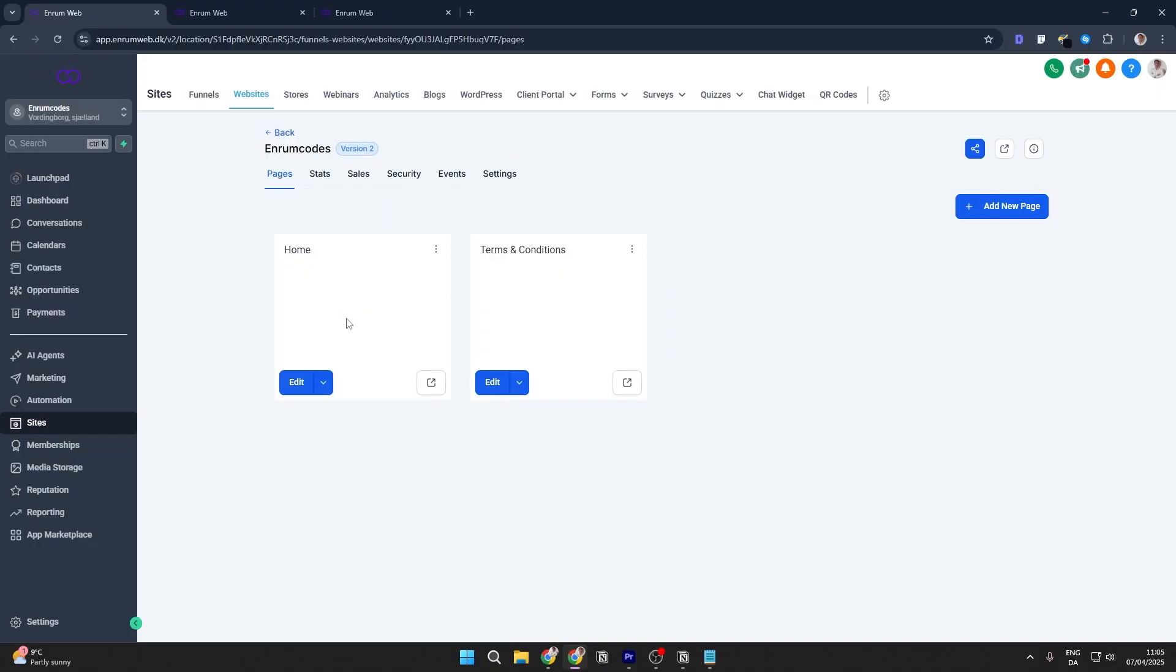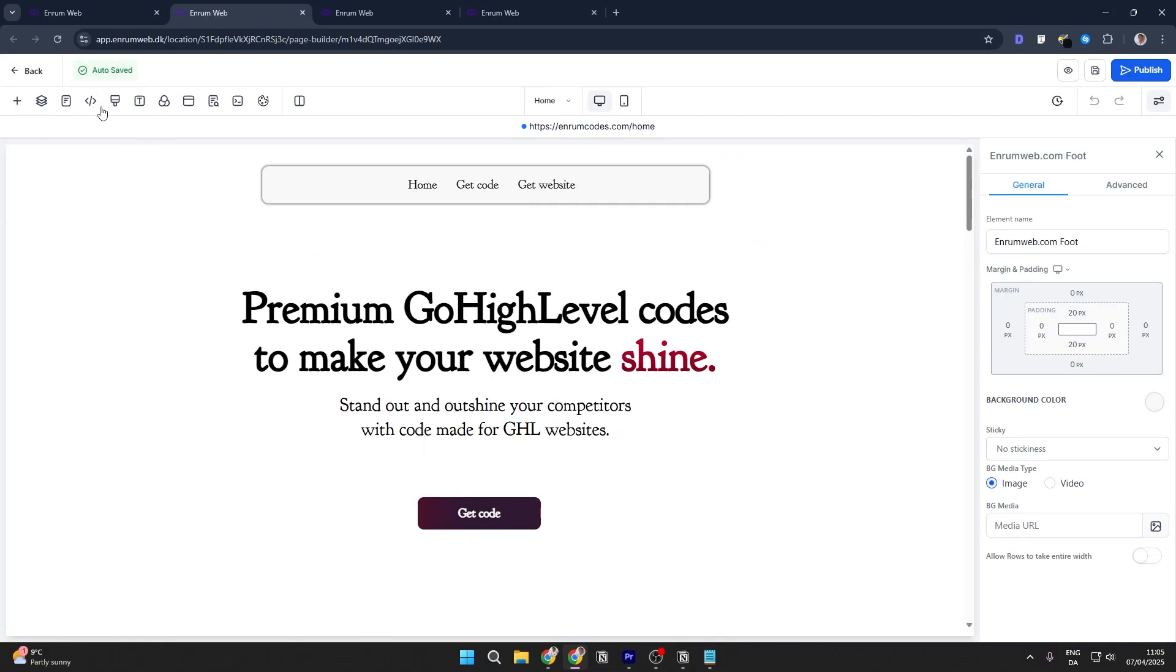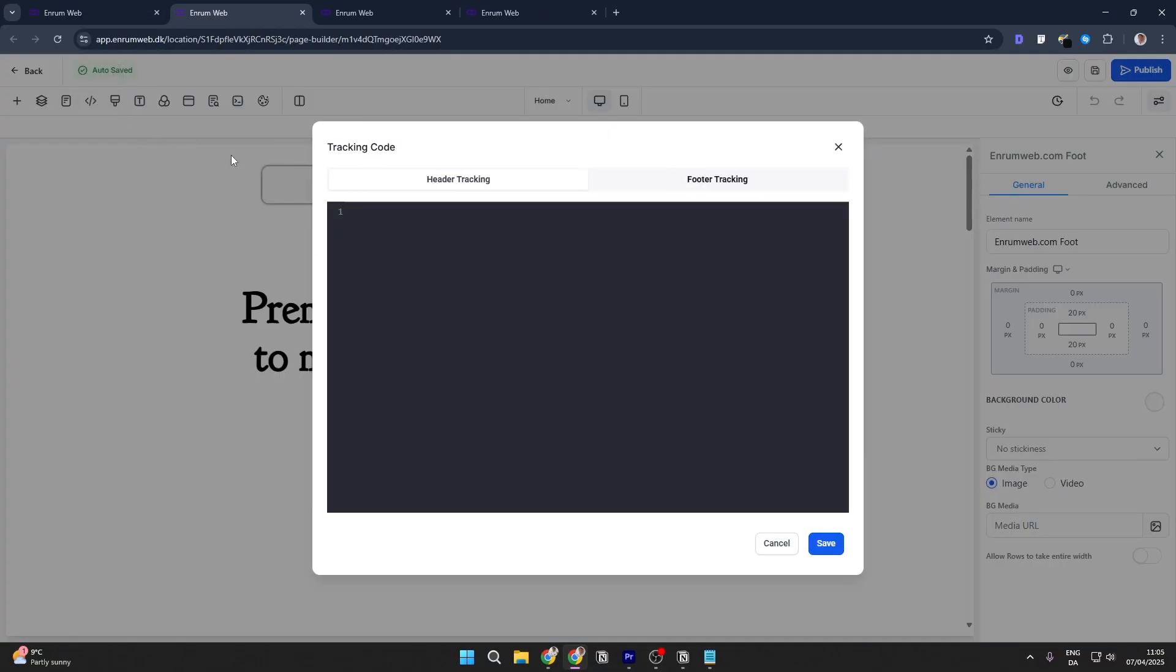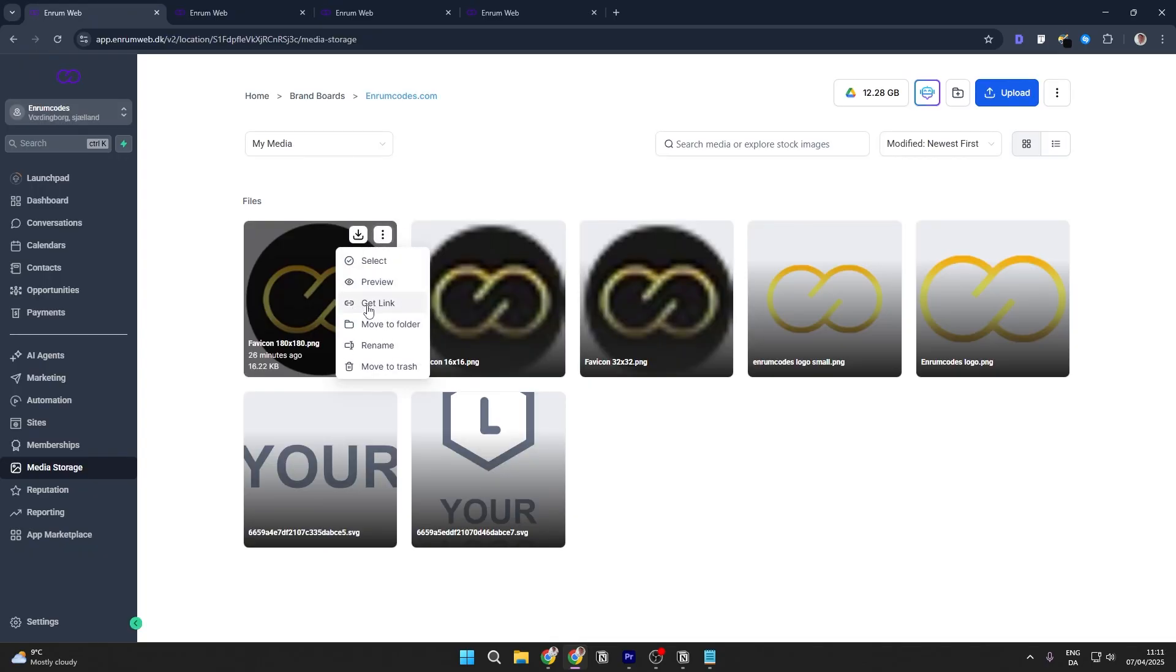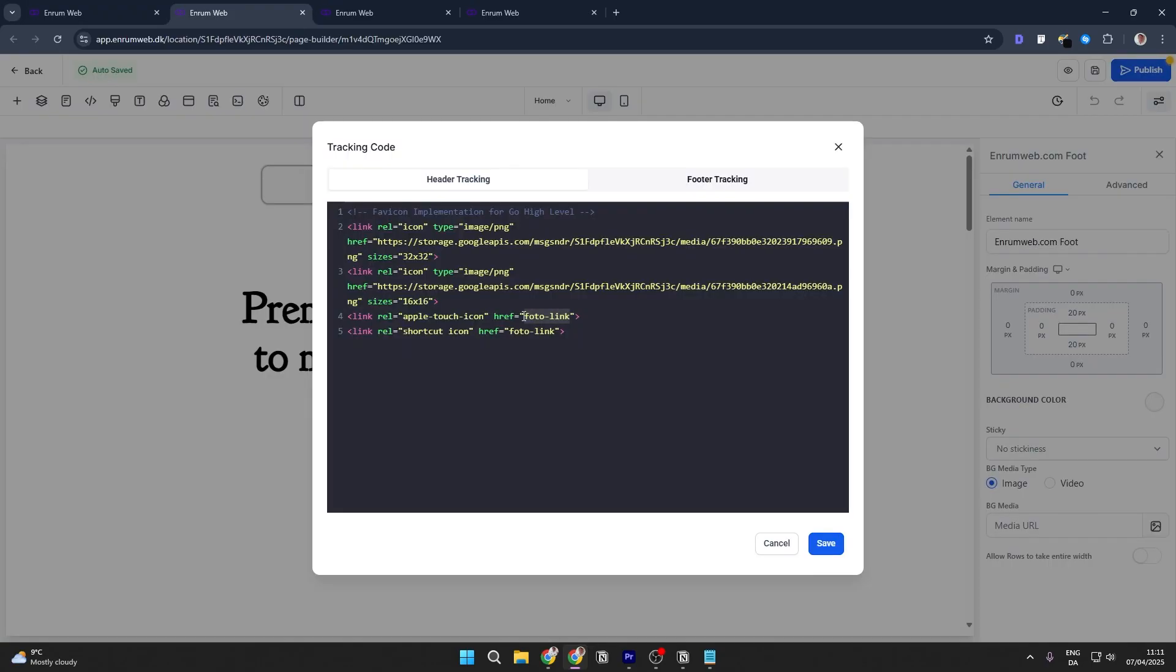Step 2. Go to your website's homepage inside your editor and paste the following code inside the head section. Replace the URL with a direct link to your logos you just uploaded. Then save your changes.